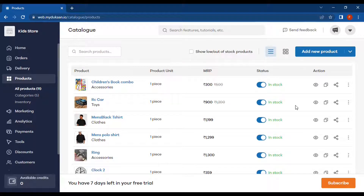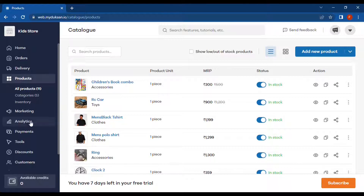Hi everyone, welcome to a new video. This is the third episode of the Dukan series. In the last two episodes we already created our sample website and added our sample products, so in this video we'll be checking out the basic available customizations. With that said, let's begin.